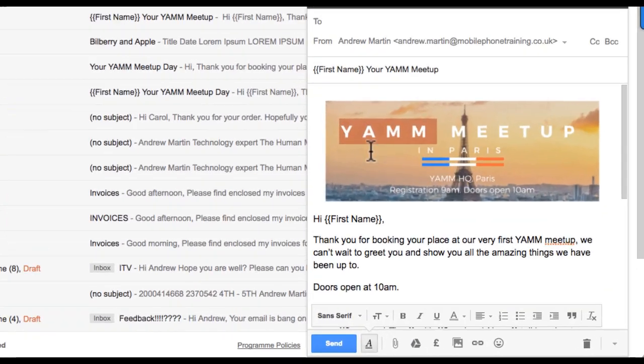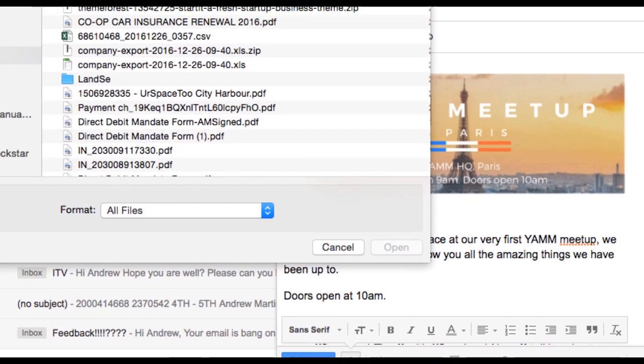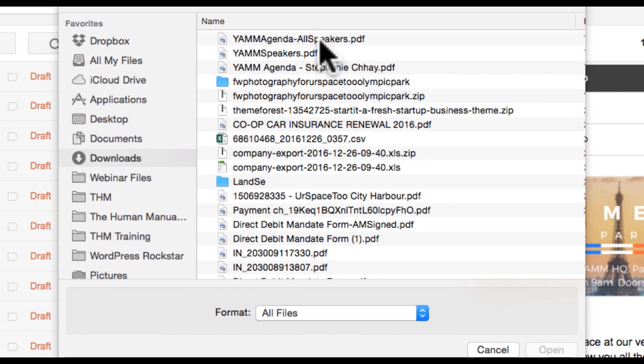If you are planning on sending an attachment which is the same for all users, you should simply add this to your draft email in Gmail.